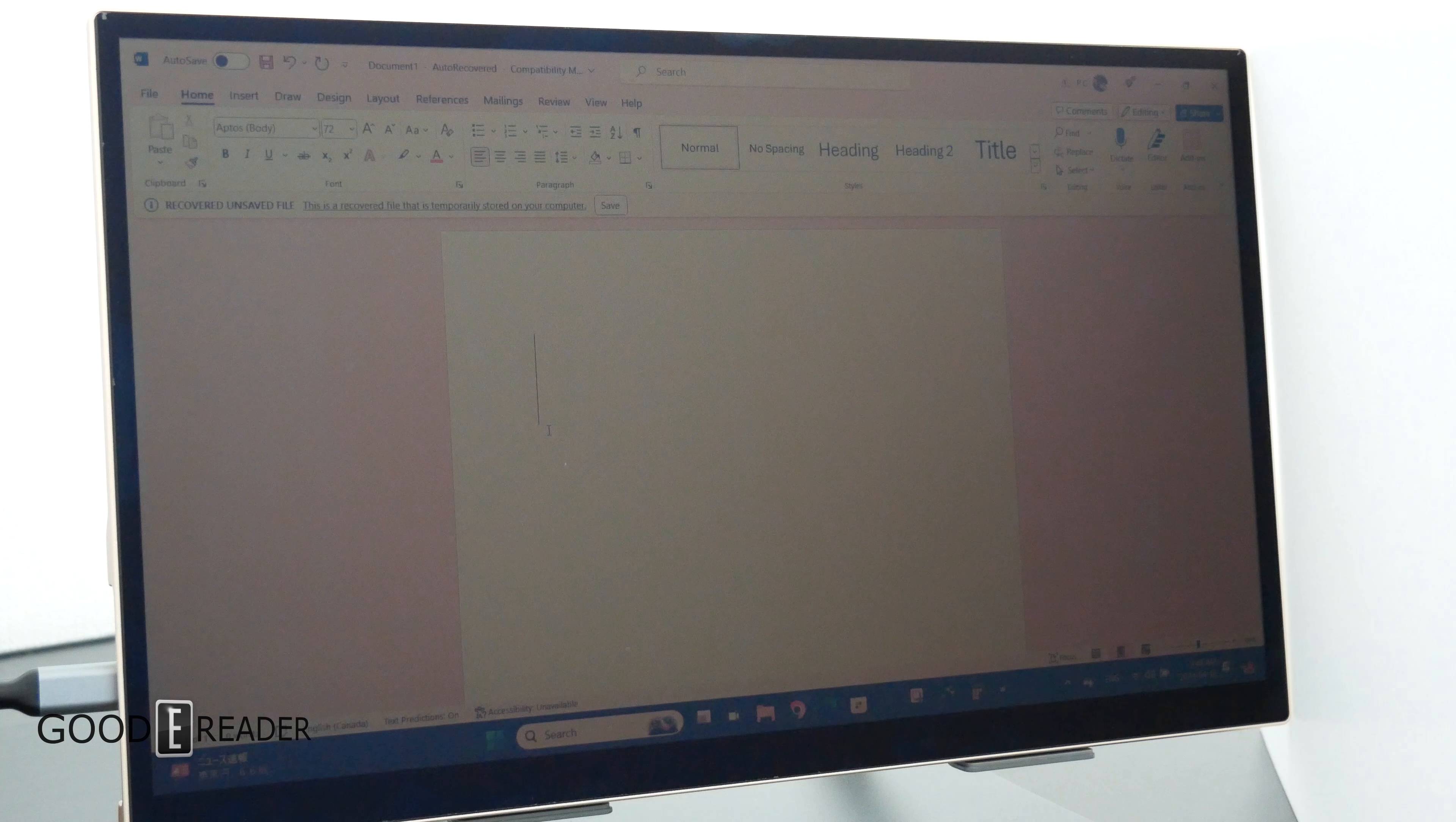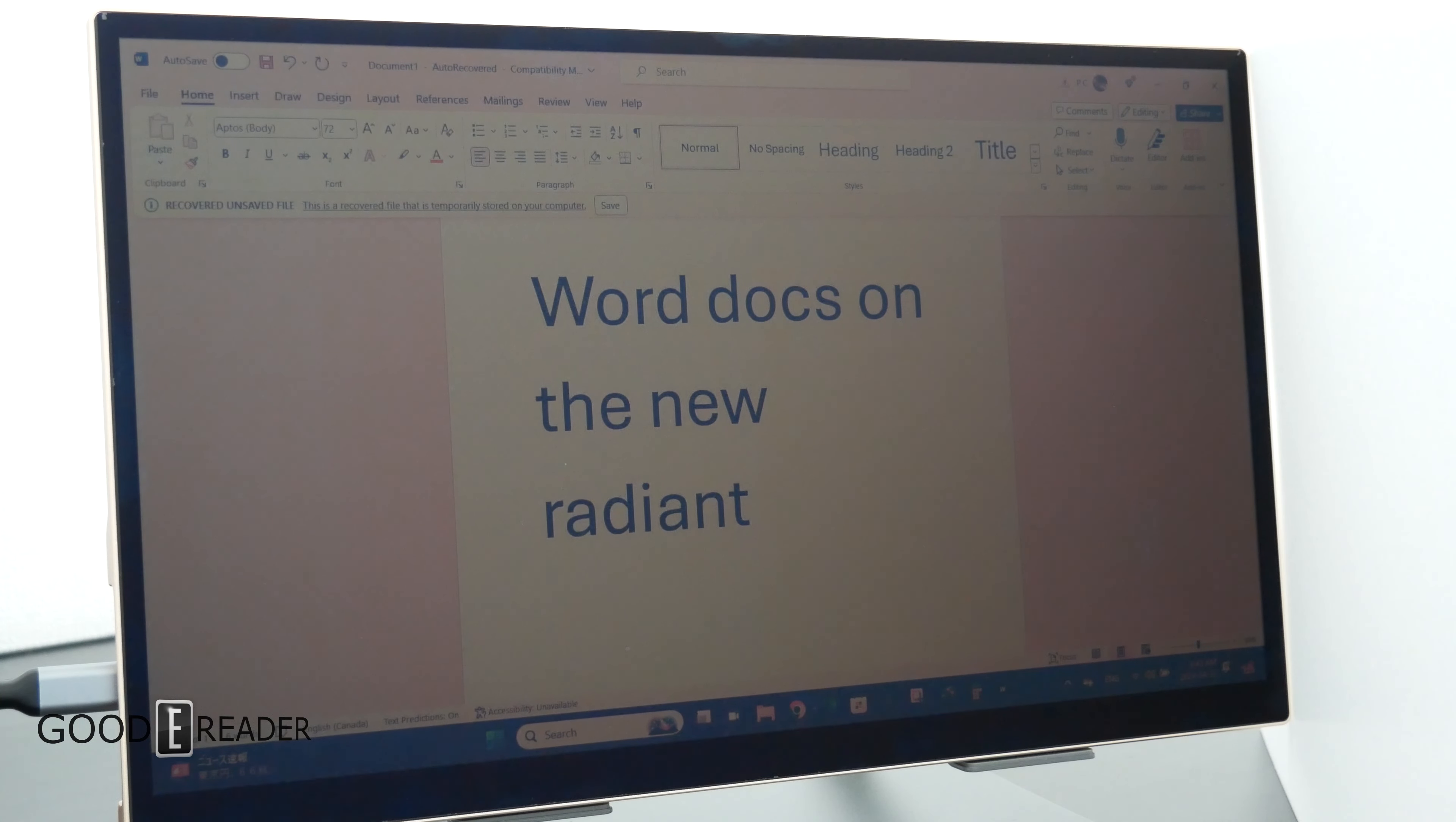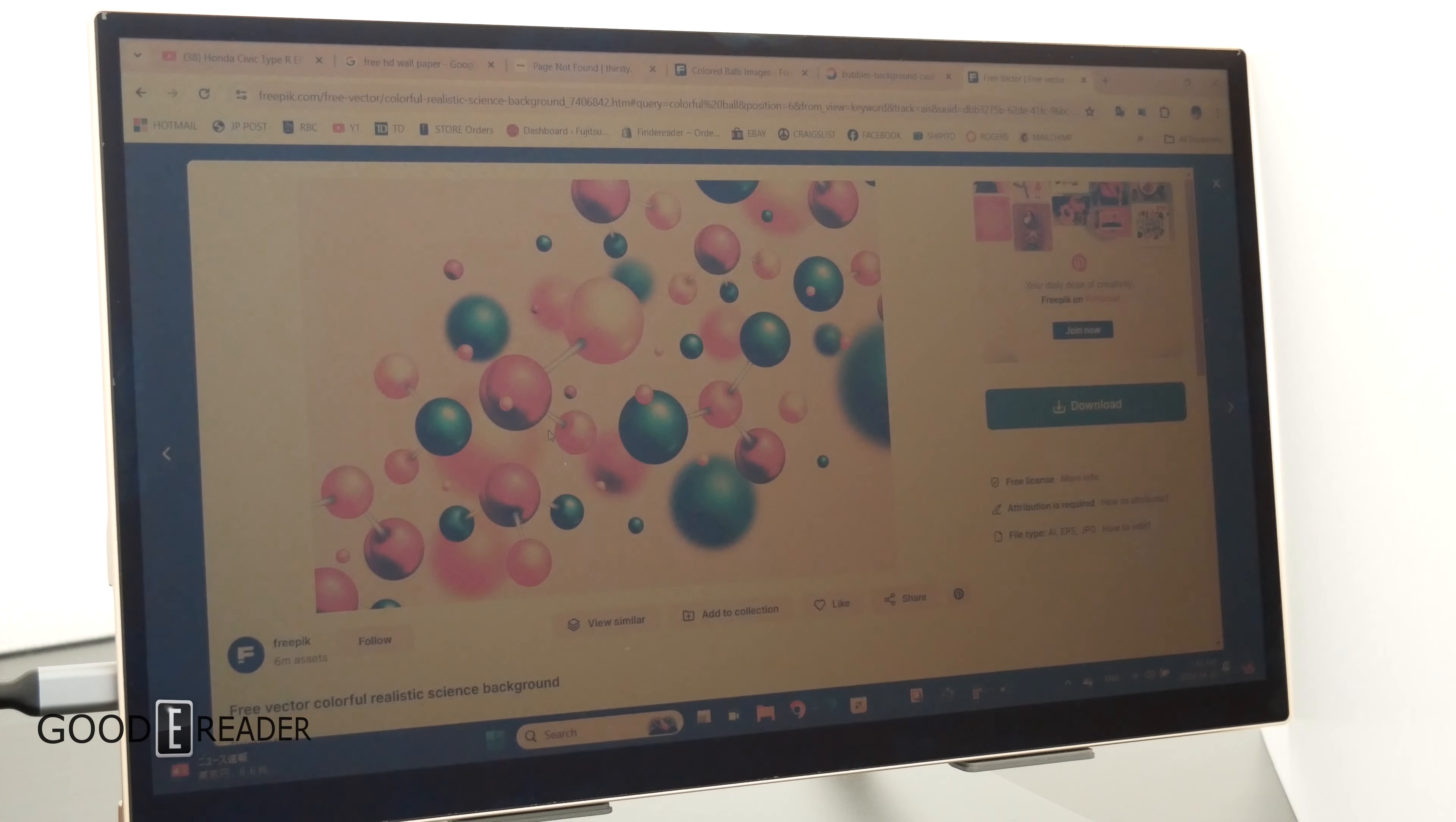We'll get into videos in just a moment, just to show you guys some Word documents. Word docs on the new Radiant. So because this isn't e-paper, as we've mentioned a couple times—a lot of people who watch this skip through—this isn't an e-paper unit, it's an e-paper alternative. So with that, you actually don't get any of the delays of e-paper, but you get a lot of the same benefits, except it's in color as well.